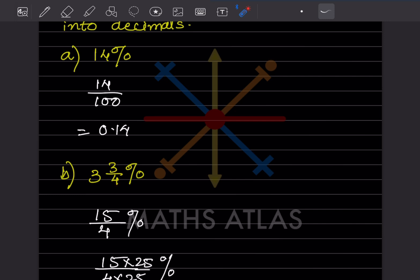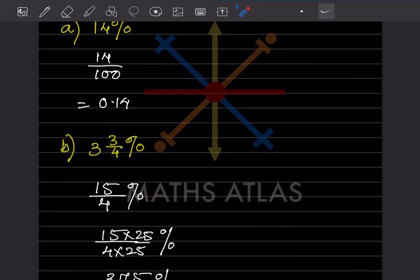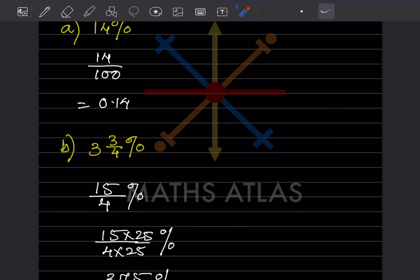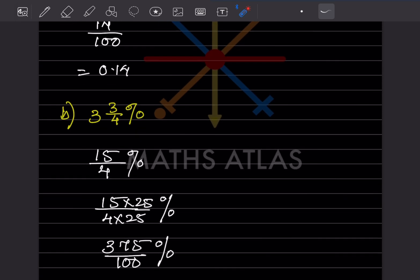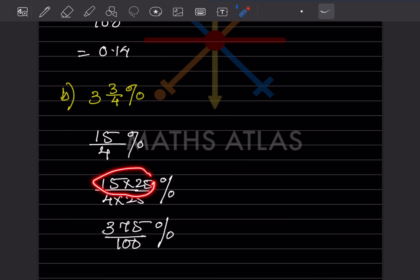3¾ is a mixed number, so we convert it to an improper fraction: 3 × 4 = 12, plus 3 = 15, giving us 15/4 percent. To simplify, we make the denominator 100 by multiplying both numerator and denominator by 25, since 4 × 25 = 100. So we get 375/100, and the percentage sign remains.